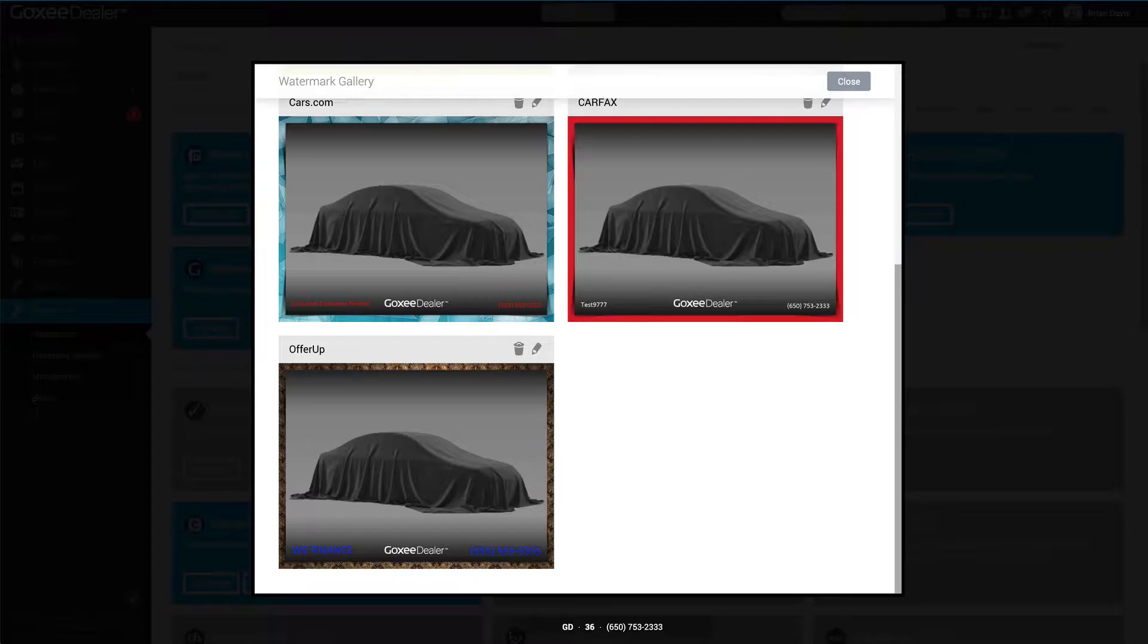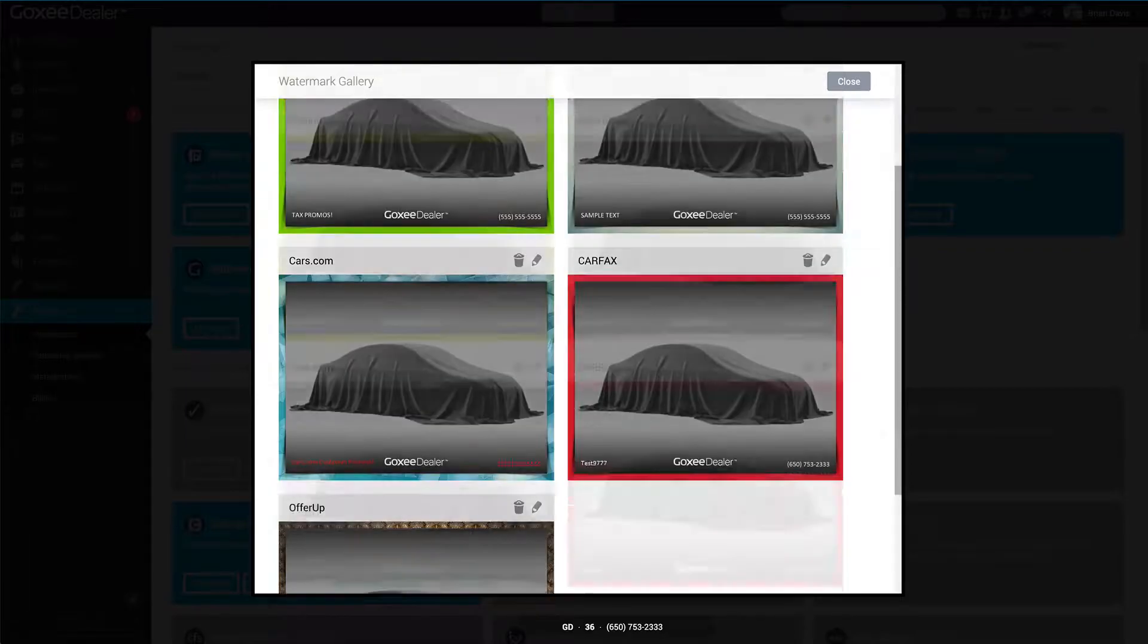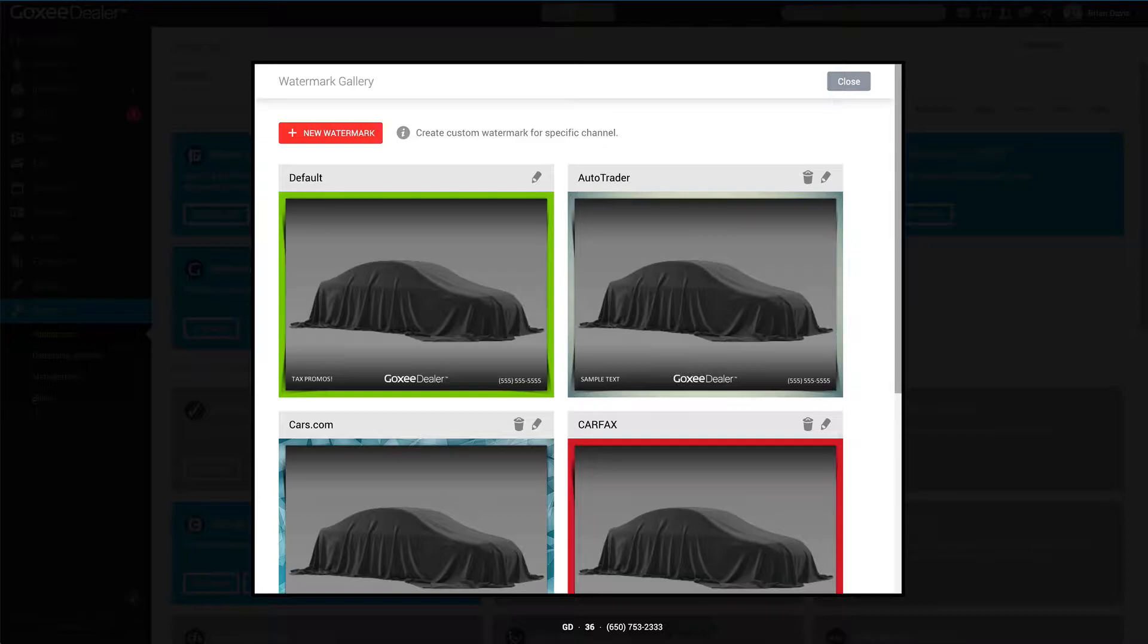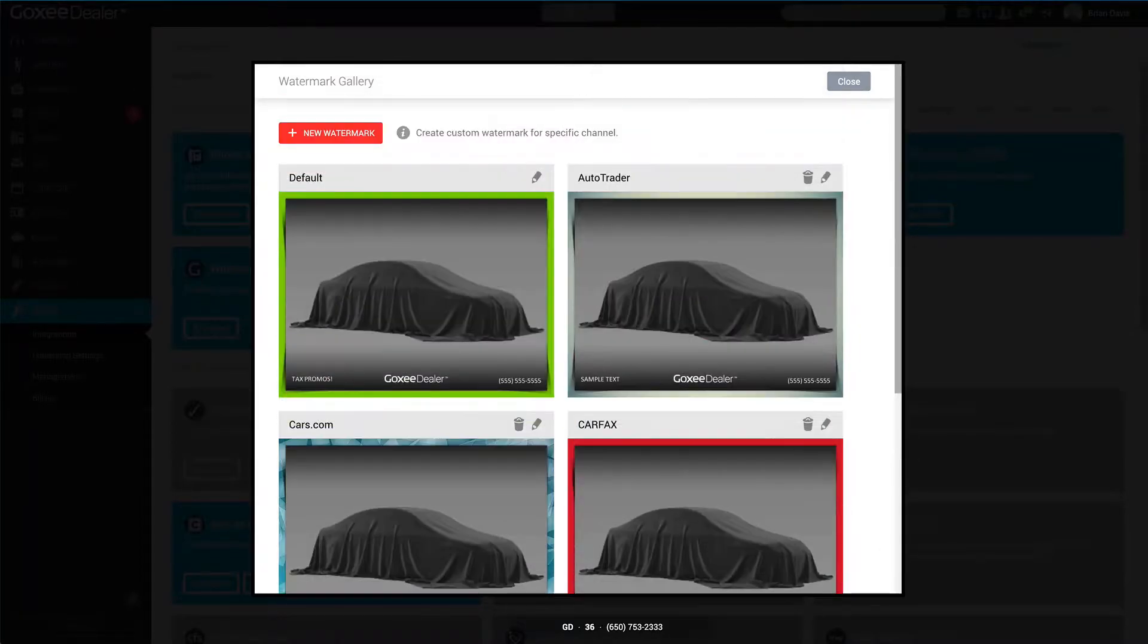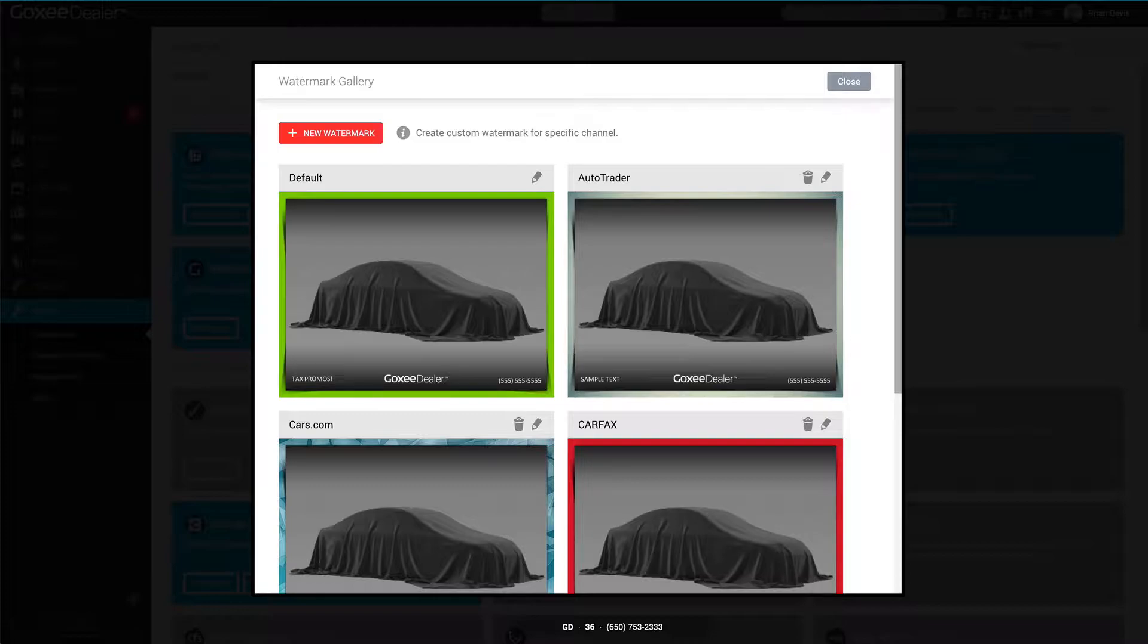If you want to post to, let's say, AutoTrader, you're going to get this one. Cars.com is here, and if you have CarGurus, since you don't have a specific watermark selected for CarGurus, it is just going to go with the default here.